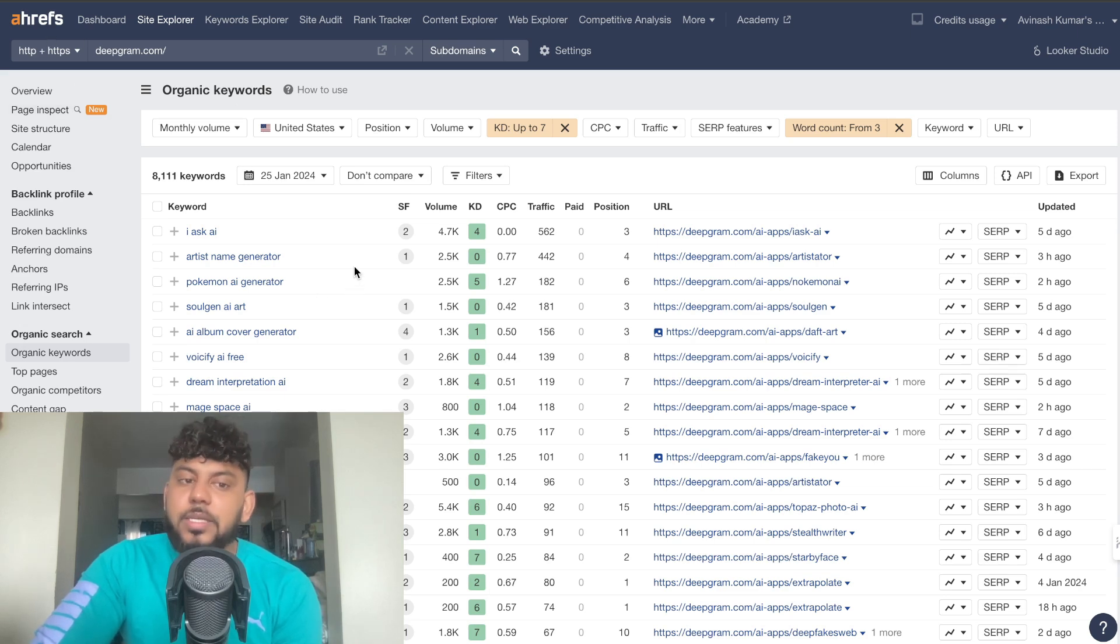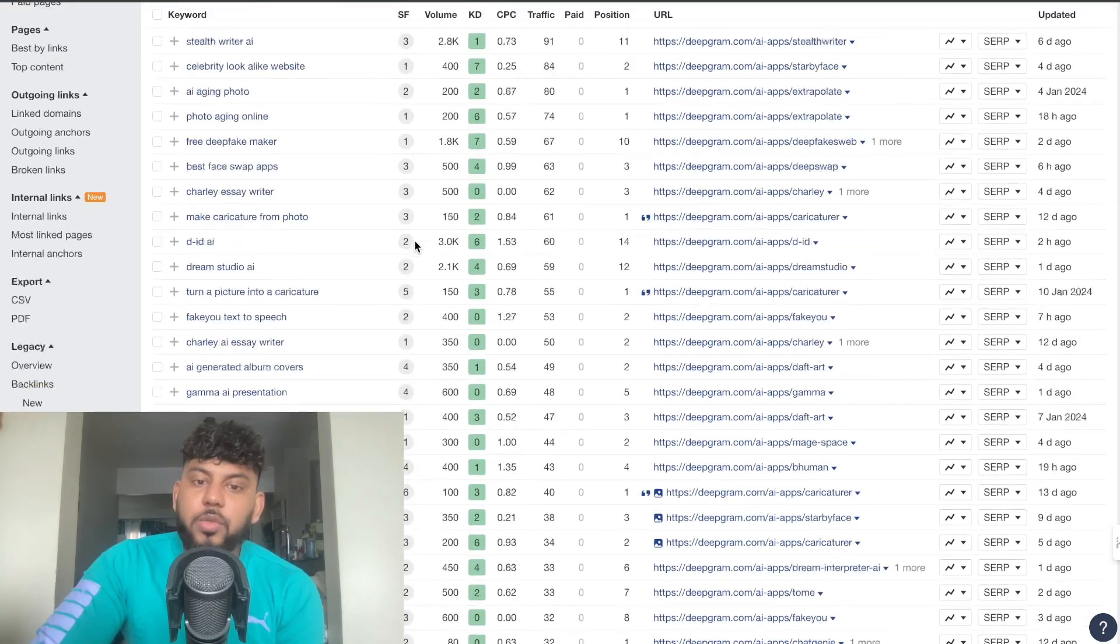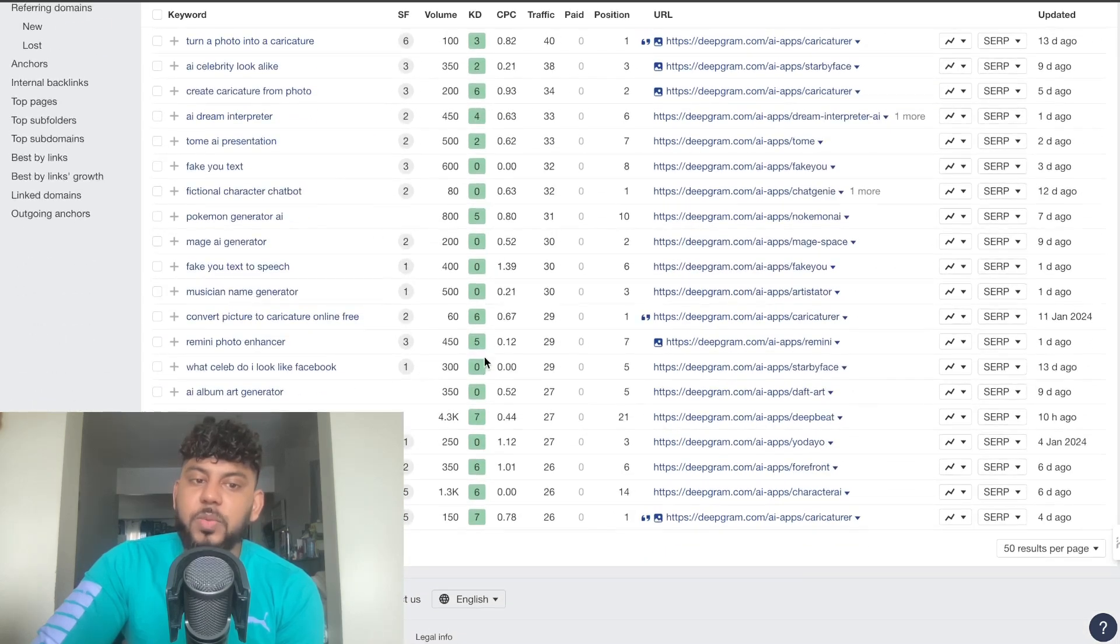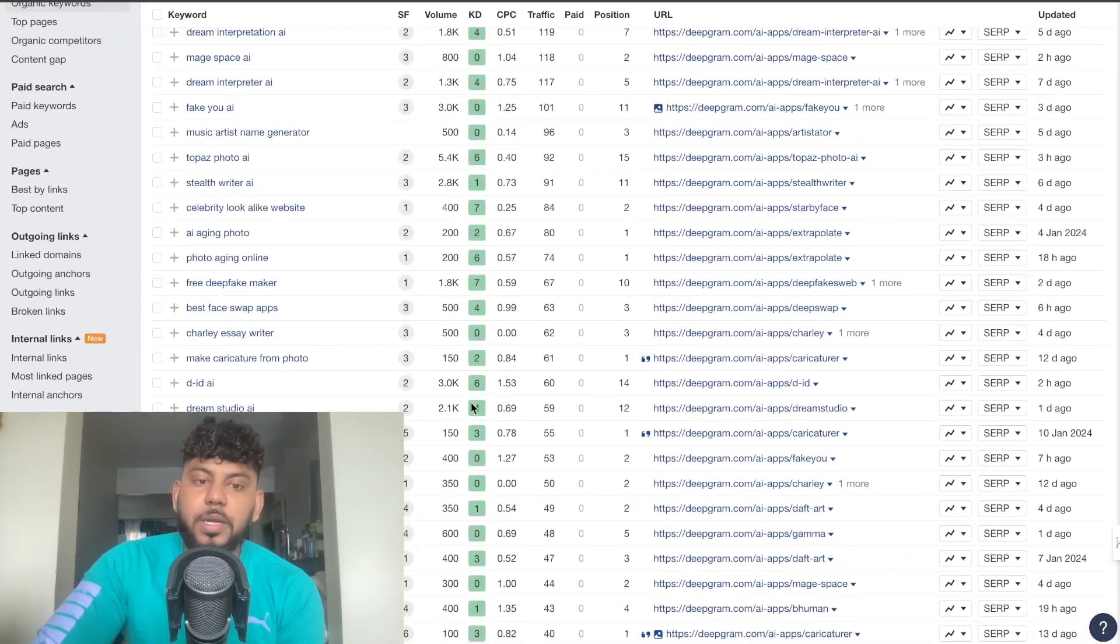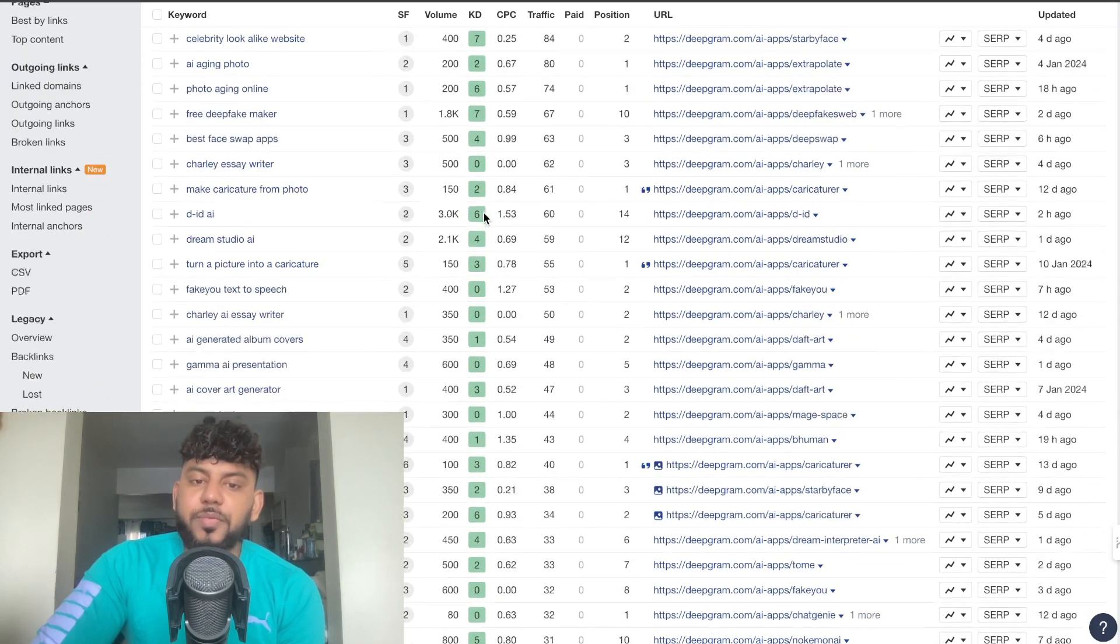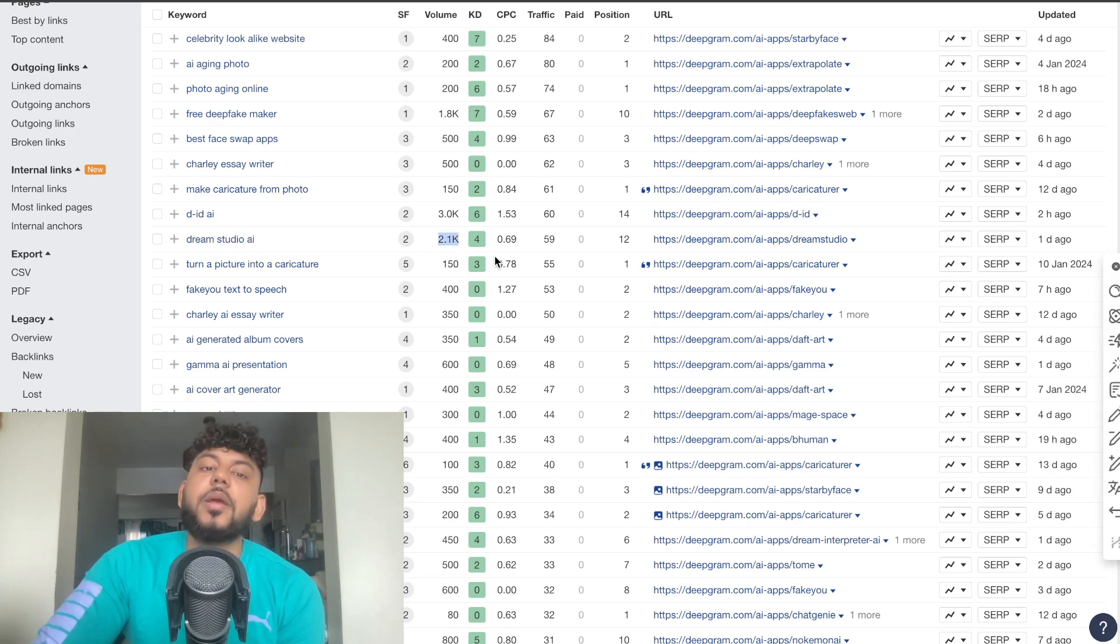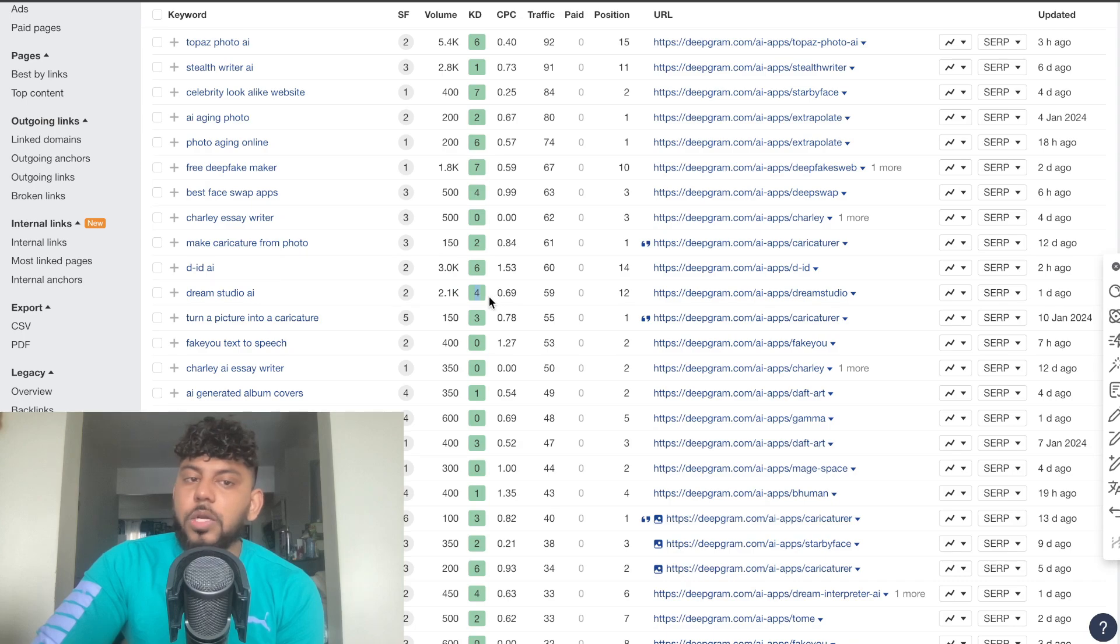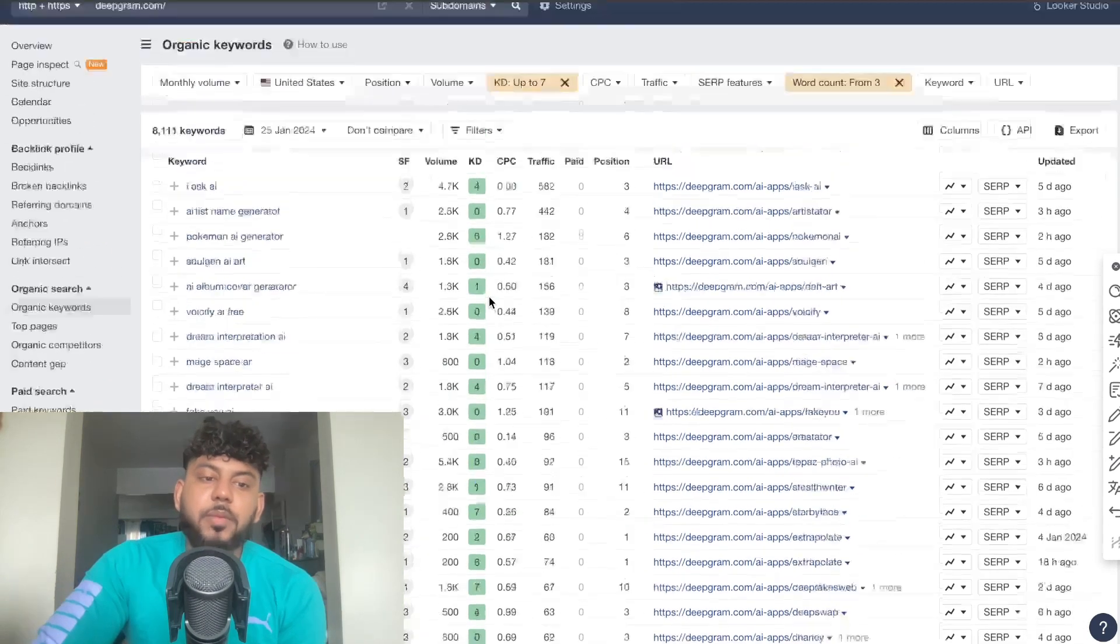And again these are going to be easier keywords in which you can rank for. But that's how you can access thousands of keywords in a matter of seconds using Ahrefs and that's how you can steal your competitors' traffic because we know that this competitor is getting a lot of traffic each month. And by doing some quick research we can find some easy wins here because we can see a lot of these keywords are very low in keyword difficulty.